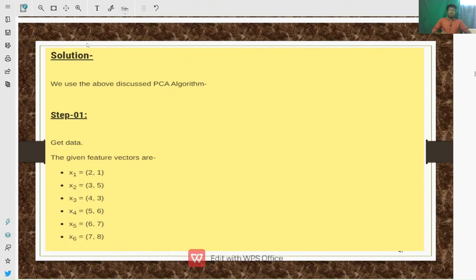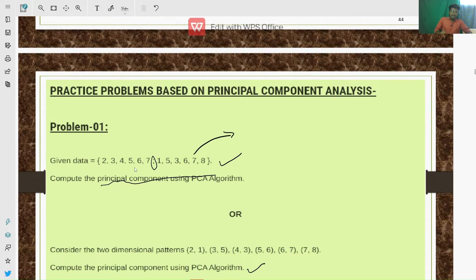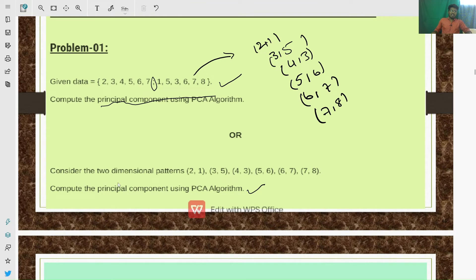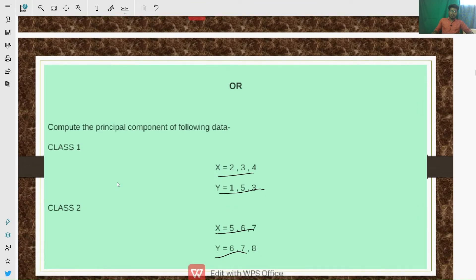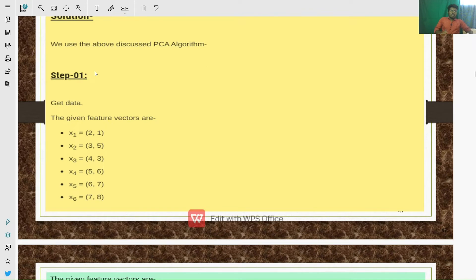Now we will compute the solution. The first step in PCA is getting the data. When data is given as two-dimensional patterns, we transform the data set into pairs: (2,1), (3,5), (4,3), (5,6), (6,7), (7,8). Here the data set is divided into two classes. So in the first step we are getting the data from the given problem.